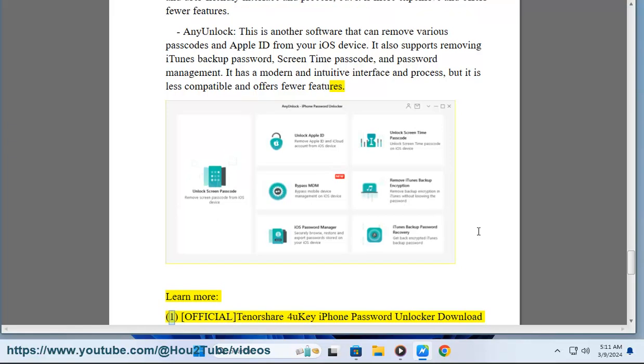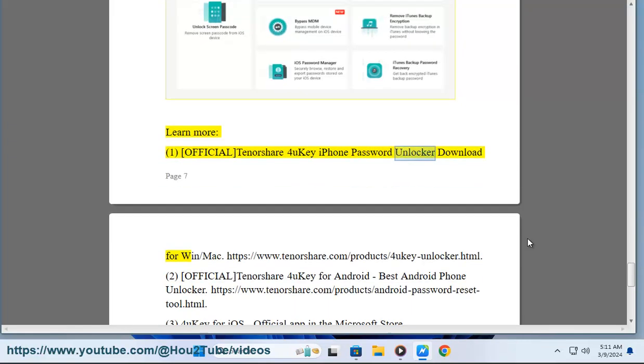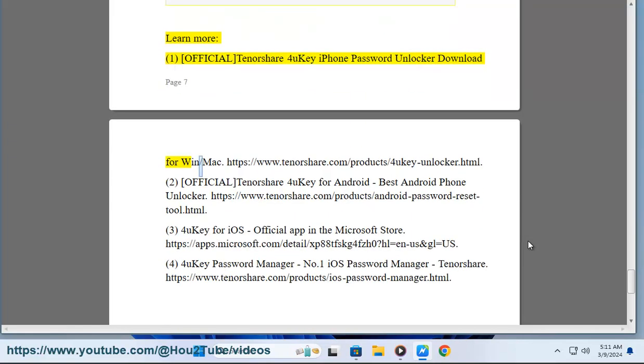Learn more: Official Tenorshare 4UKey iPhone password unlock and download for Windows or Mac.